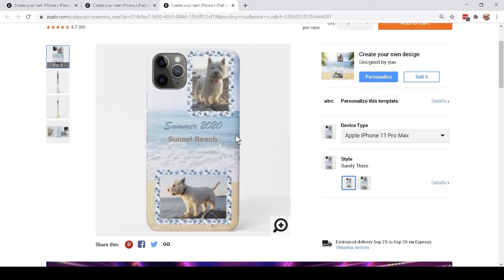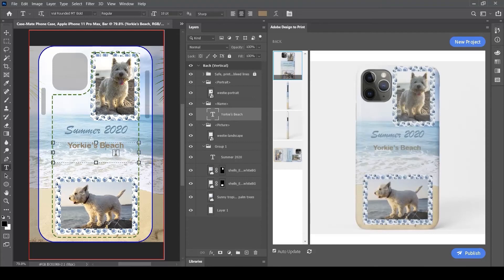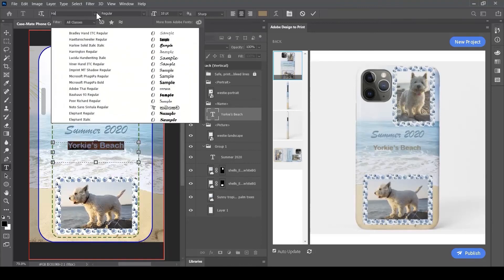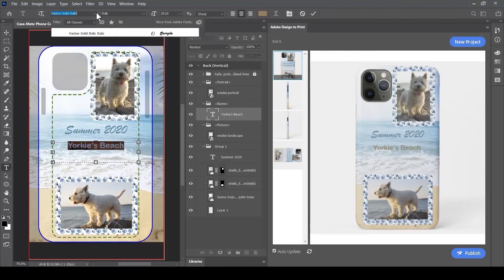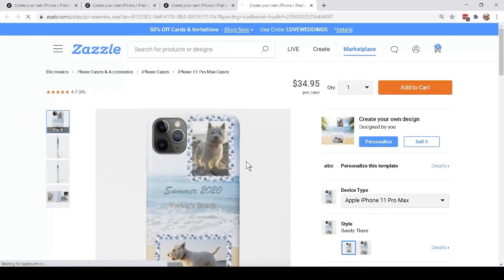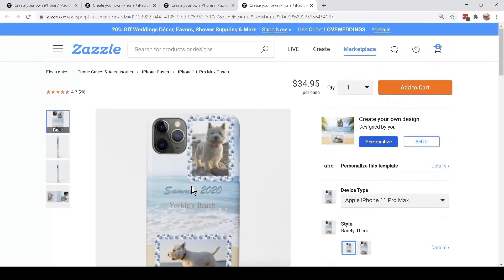Occasionally, a font you use in Photoshop isn't available on the cloud. For example, if I change Yorkie's Beach to Harlow Solid Italic, it looks pretty on the cell phone case, but when published, that font isn't available and an alternate is substituted.